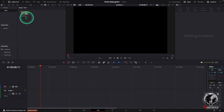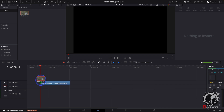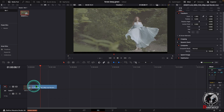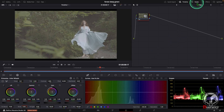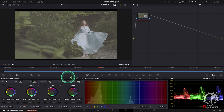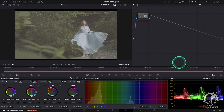For that I added this video to our timeline then go to the color grading page. Here we can see a node section, a viewer section, a wheel section, also a curve section. After that you can see a scope.